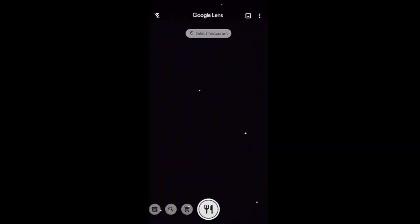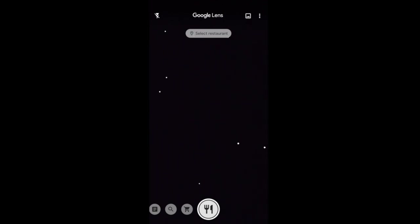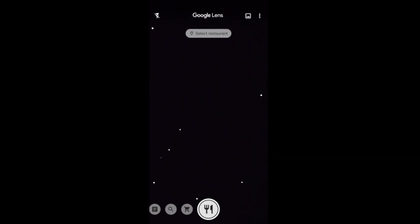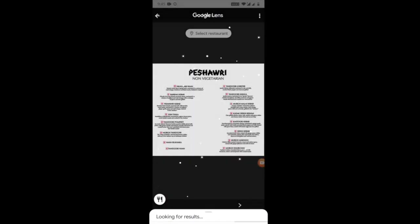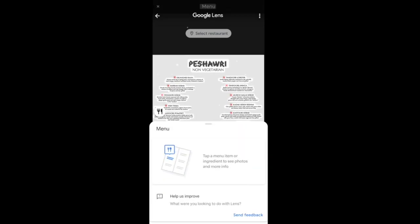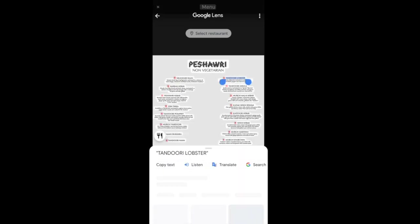The next option is Dining. Are you in one of those fancy restaurants where you don't know what to order, or all the menu items sound Greek and Latin? Don't worry. Take out your phone and point your Google Lens at the menu card with the dining option enabled, and just click on one of the dishes in the menu.